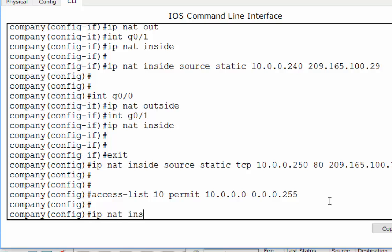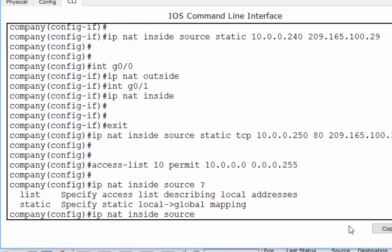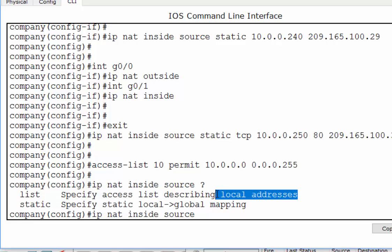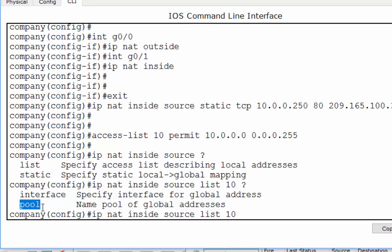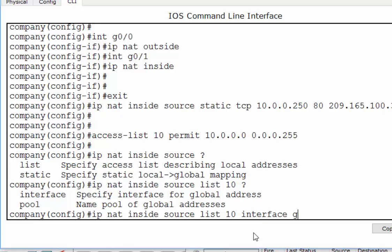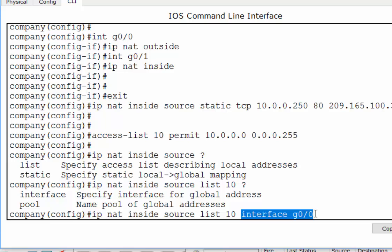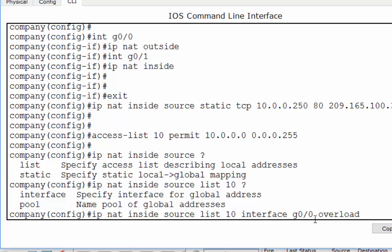Now we say IP NAT inside source. Instead of a static translation, we're going to use a list to specify the access list which describes the local addresses — list 10. Then: are you going to use a pool of public addresses or just one address on an interface? Let's use just an interface — interface gigabit 0/0. So everything permitted in access list 10 will get translated to whatever IP address is on gigabit 0/0. But that's potentially a lot of addresses, so we're also going to put an overload and use ports — random port numbers — to identify the multiple private addresses going across the one public address.